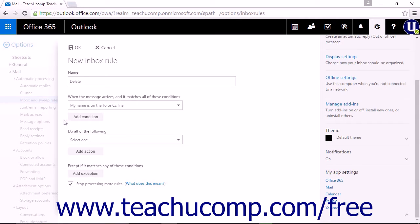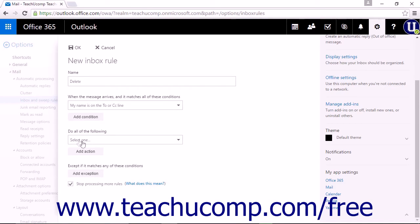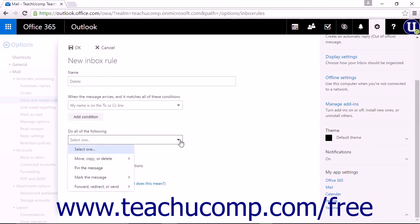After you have set the condition the email must match, you want to select what action will be taken for that message. The options for the actions that can be taken are listed in the Do All of the Following drop-down list.